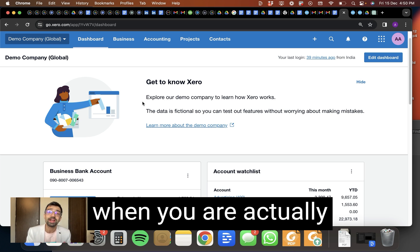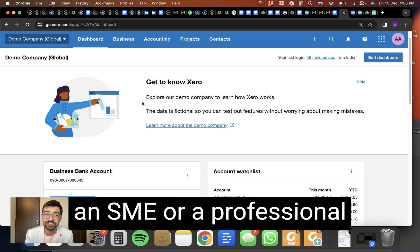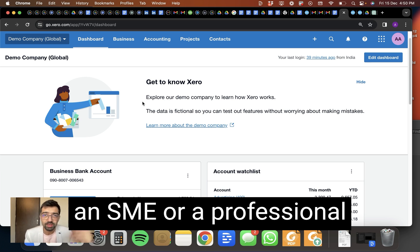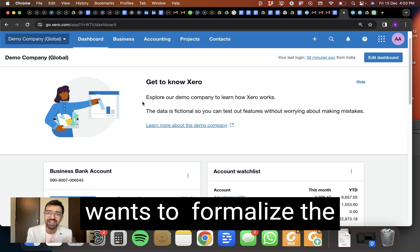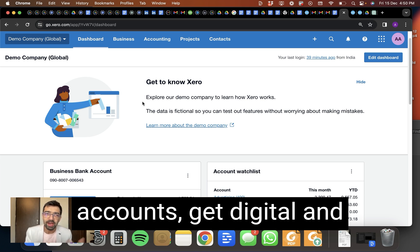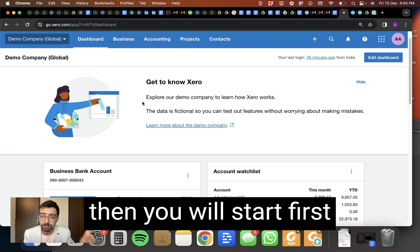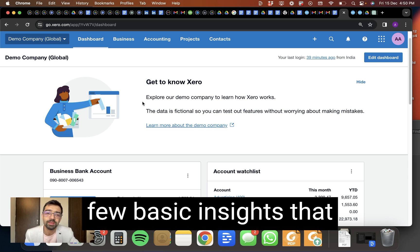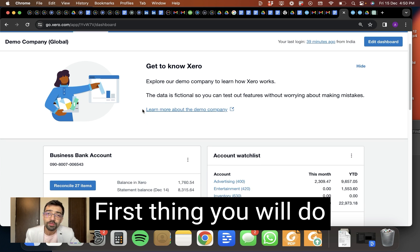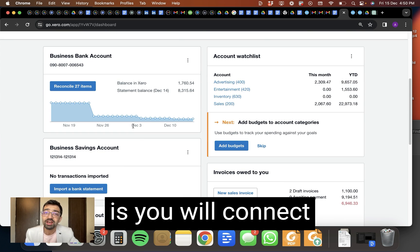When you are actually going to be working for an early stage startup or an SME or a professional in Europe or US who wants to formalize the account, get digital, and they've got some traction. Then you will start first by implementing a few basic insights that I'm going to tell you.